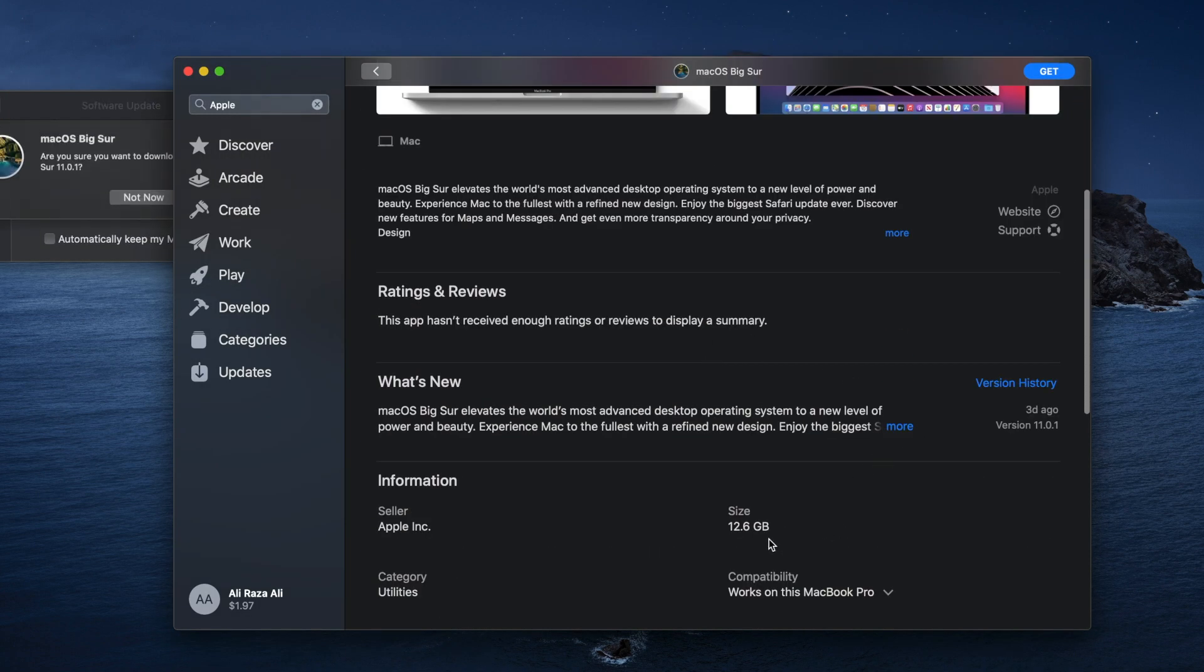This update consists of 12.6 GB. Hope you guys like that video.